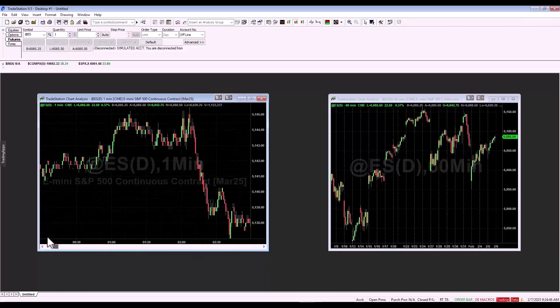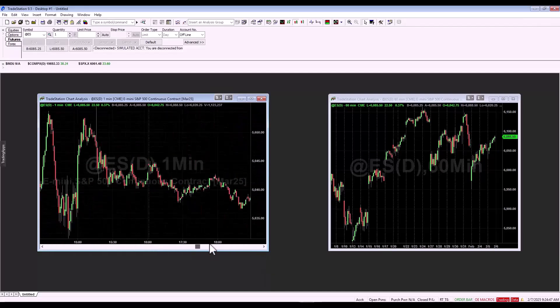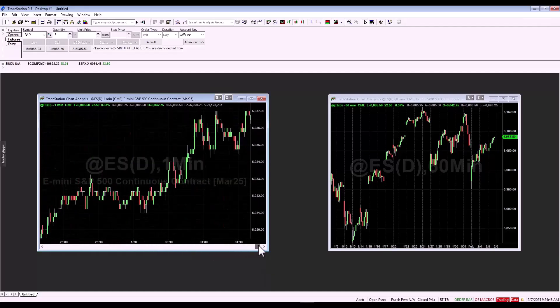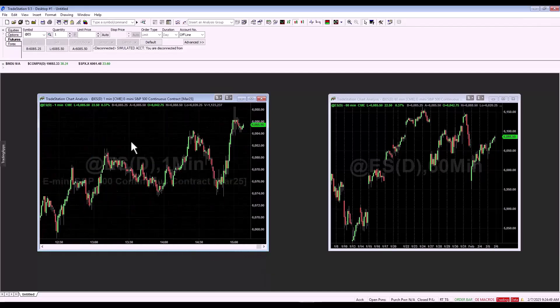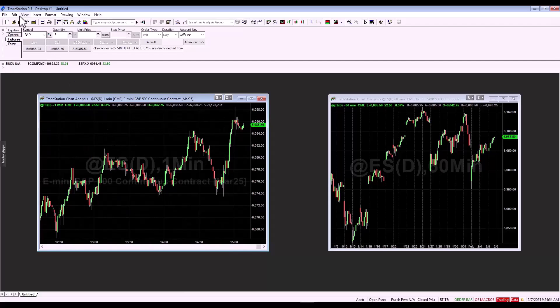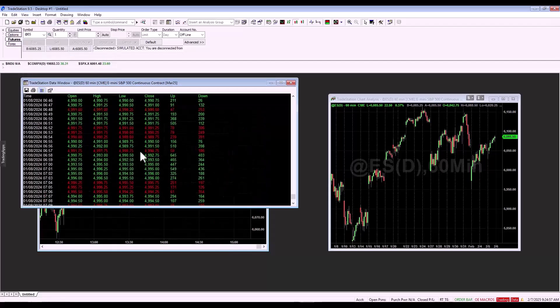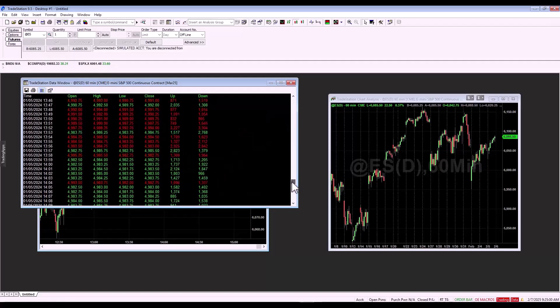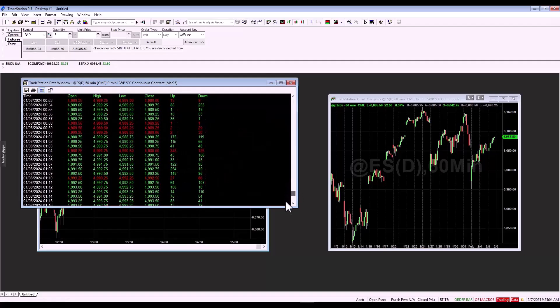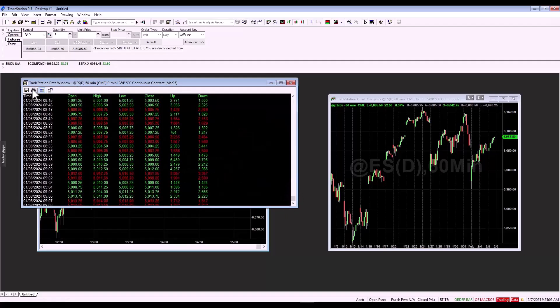We can see that we have the last year of data history here. Now let's see the data window. Here we can browse the data and then save it. And I'm going to save it to my desktop.